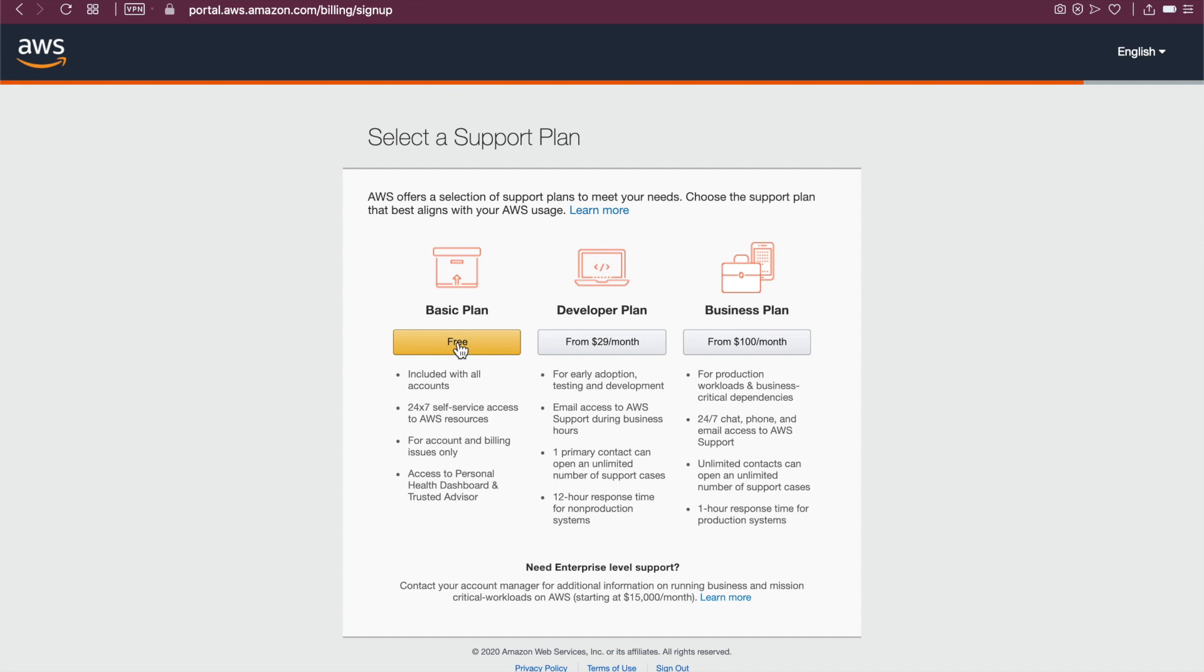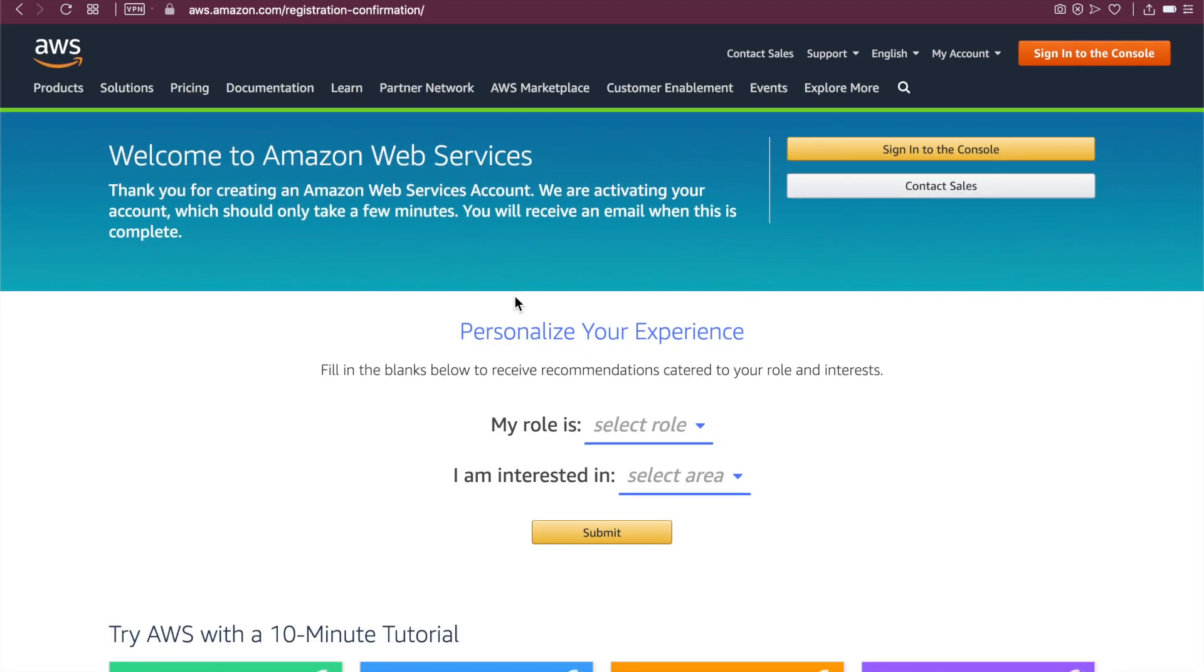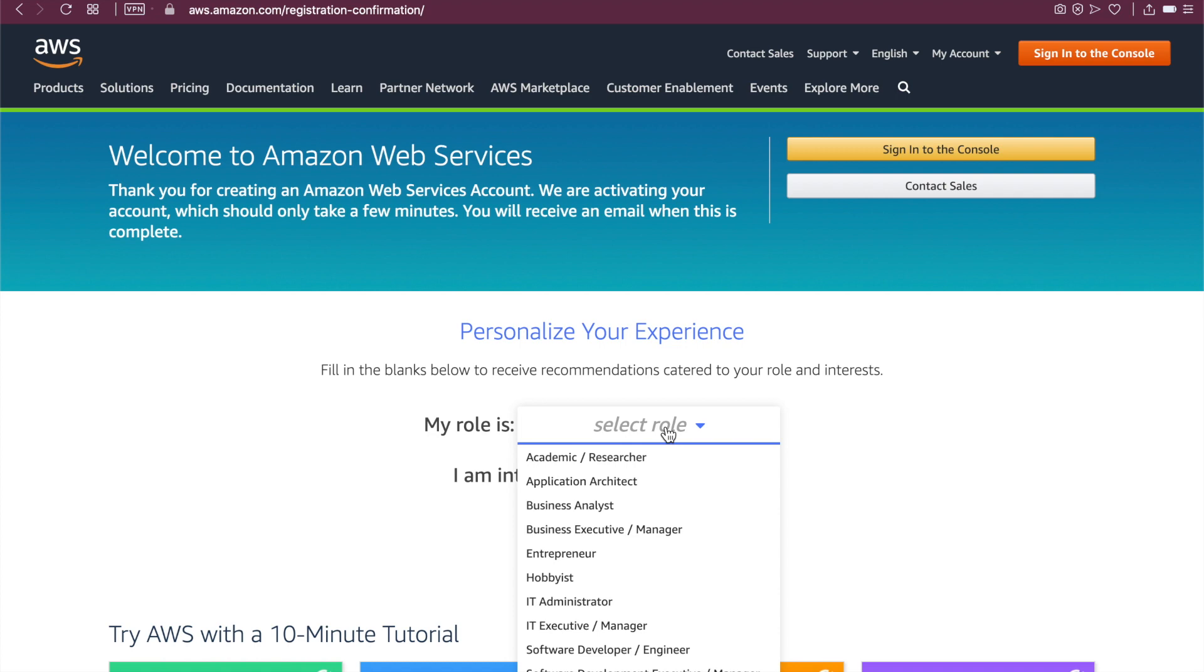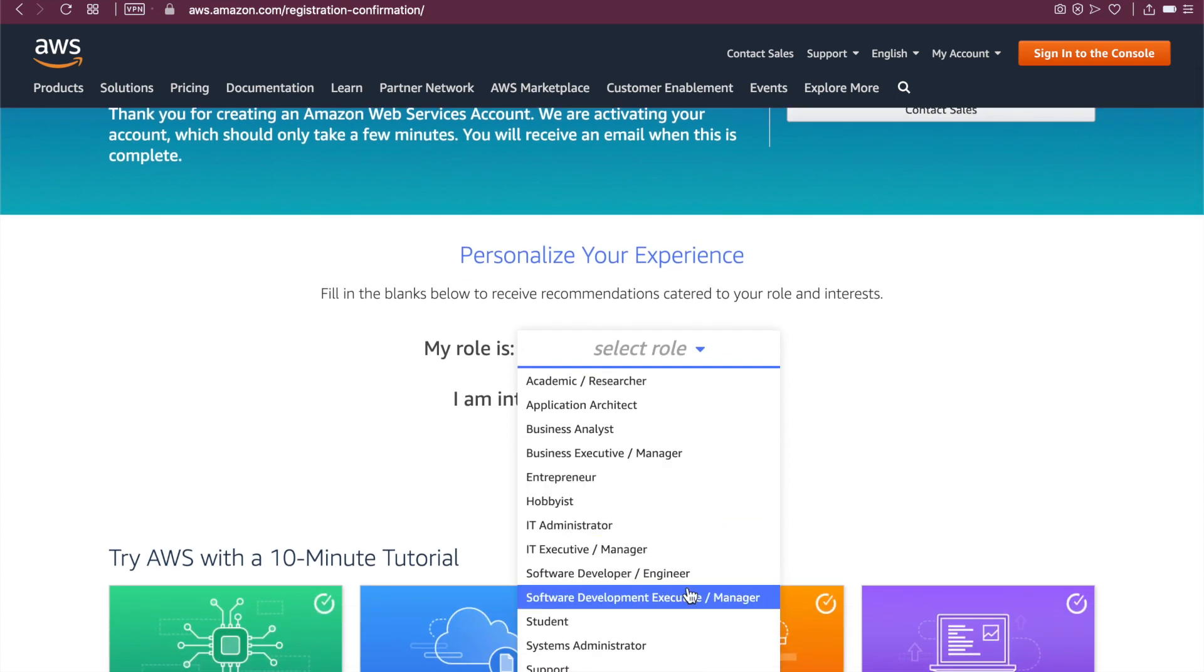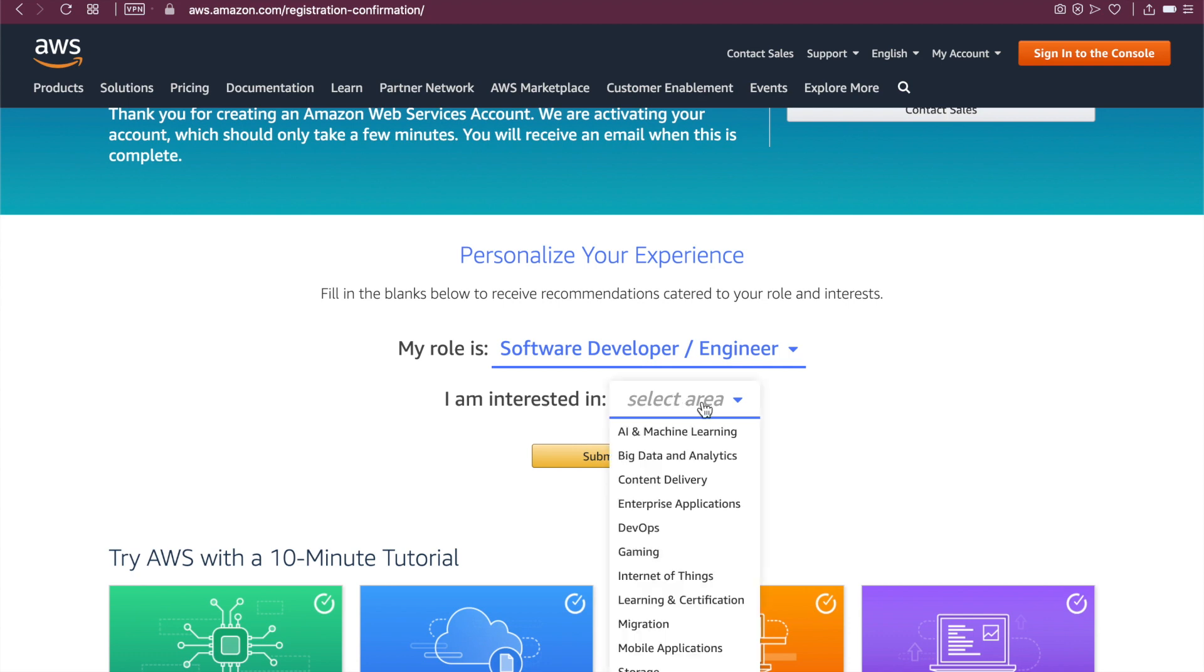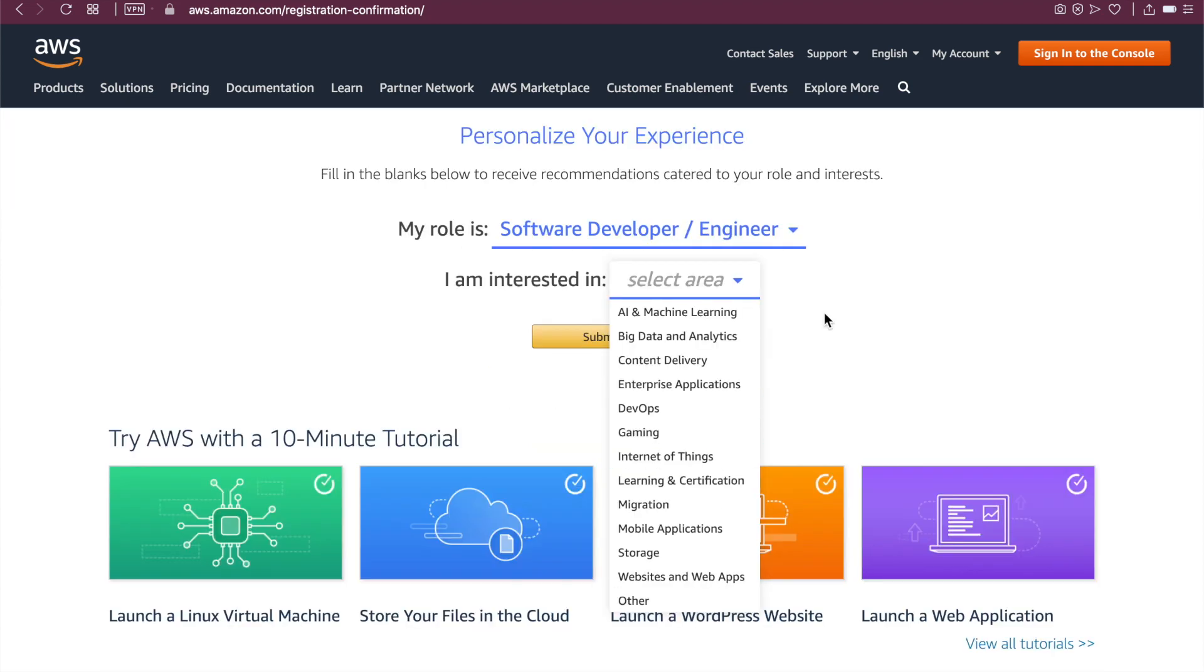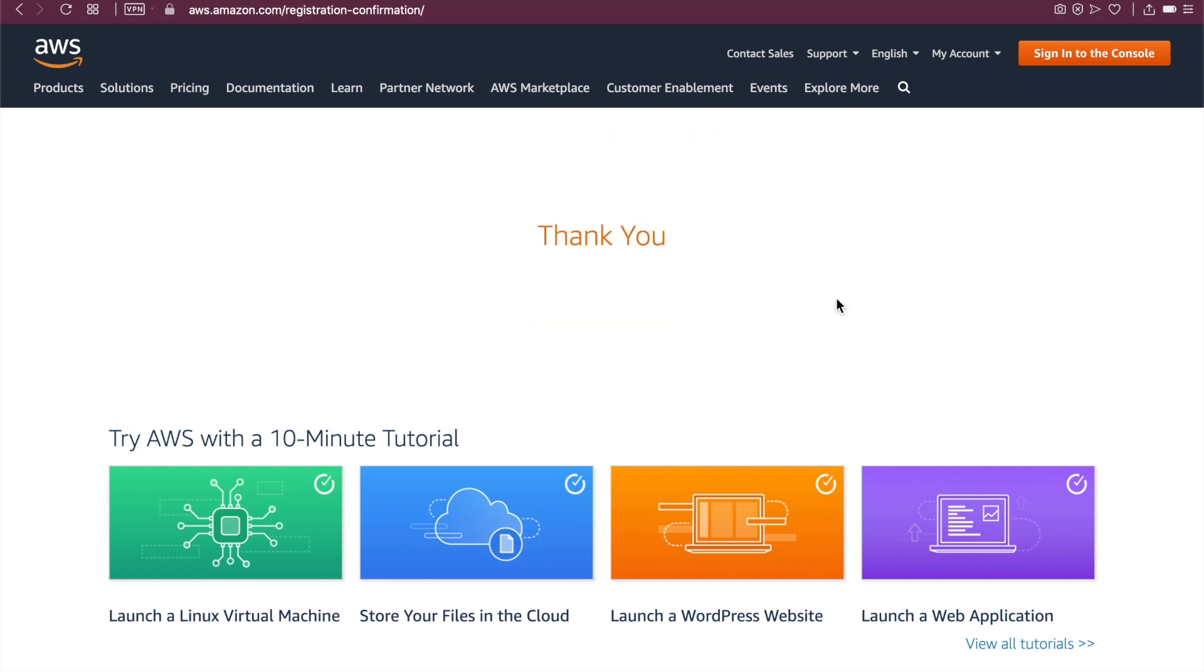So we'll just choose the free plan. As for most of us, we want to explore first when learning AWS. So let's be frugal. Okay. Now we have signed up an account. My role is, let's see, developer, software development engineer. I am interested in everything. I'll just leave it blank. Let's hit submit.